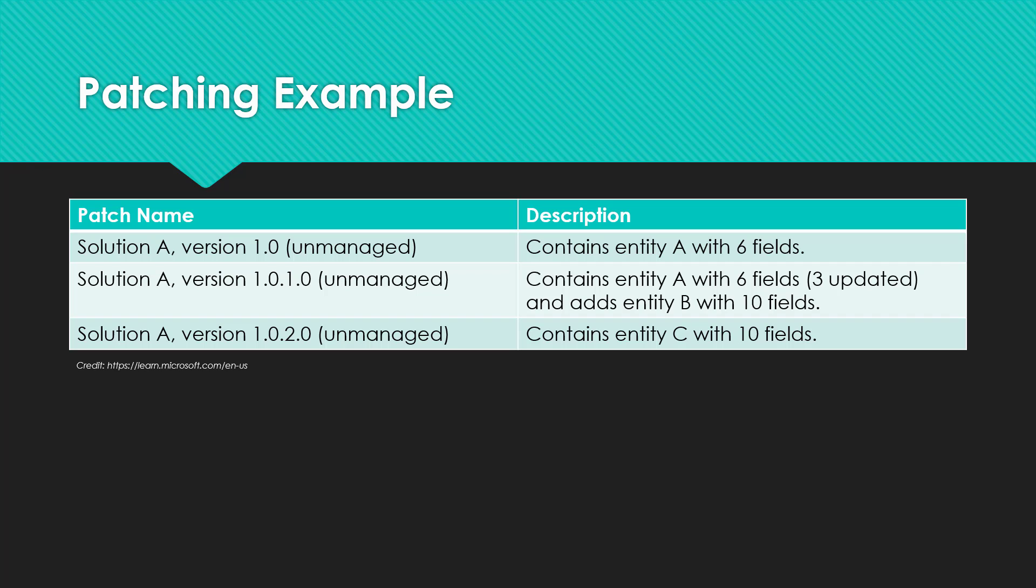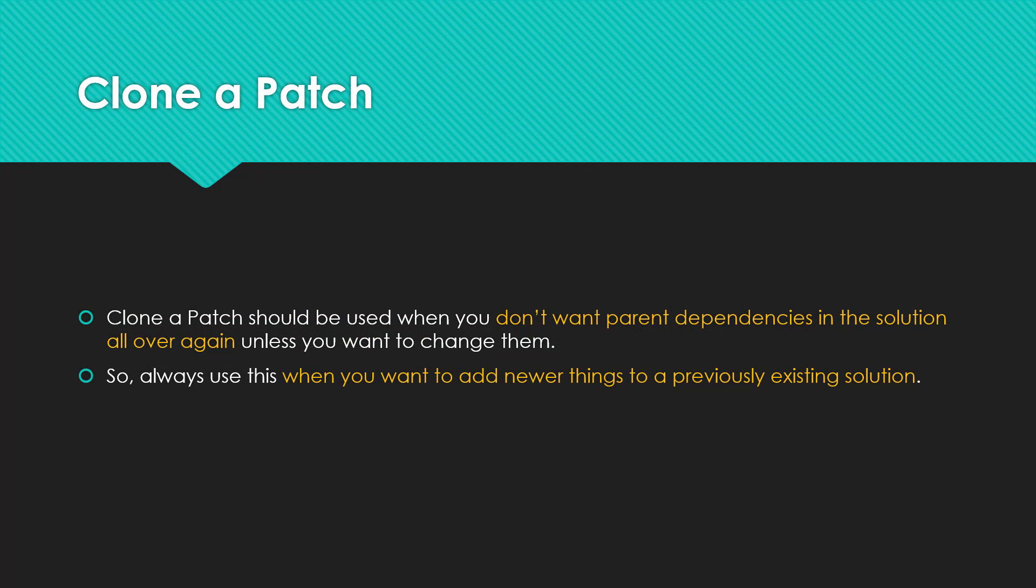To address this you can create and publish solution patches that contain sub components of the table rather than publishing the entire table and all its assets. The original solution and one or more related patches can be rolled up or merged at a later time into an updated version of the solution which can then replace the original solution in the target Microsoft Dataverse organization. Let's see how create a patch and create solution works. So let's see clone a patch first.